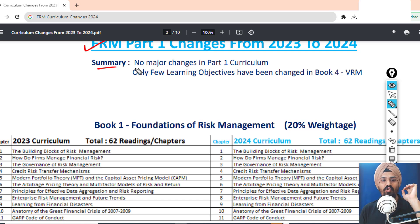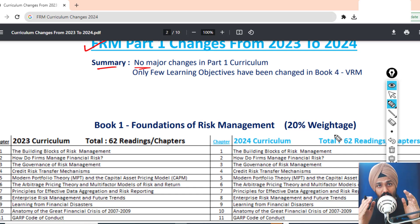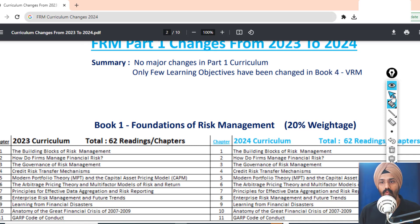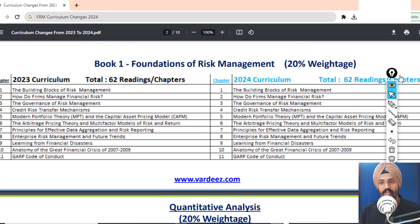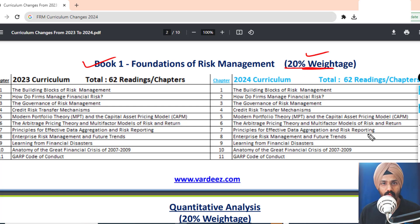To summarize, there is no major change in the Part 1 curriculum — that's a very good thing. If you've been referring to the 2023 curriculum, the same can be applied to 2024 as well. For Book 1, Foundations of Risk Management, there are no major changes at all, and the weightage remains the same at 20%.